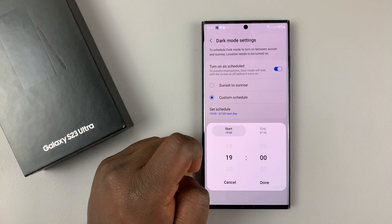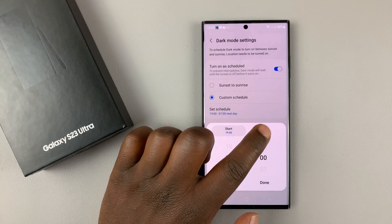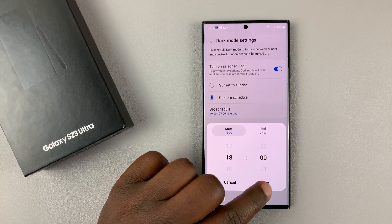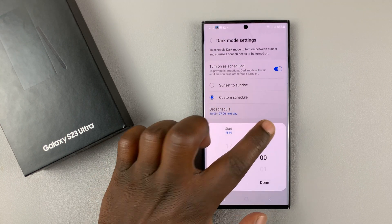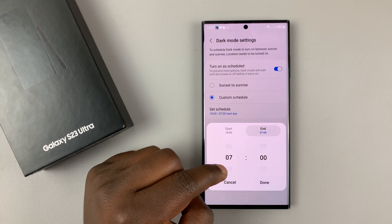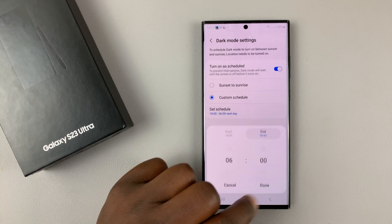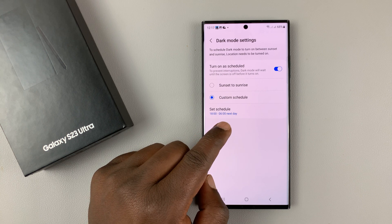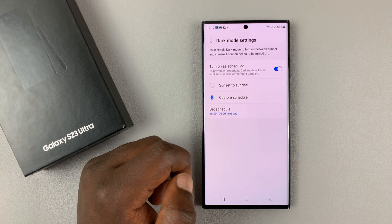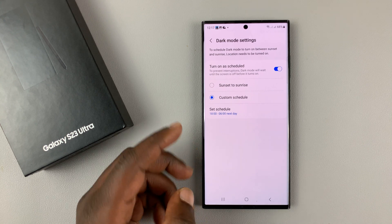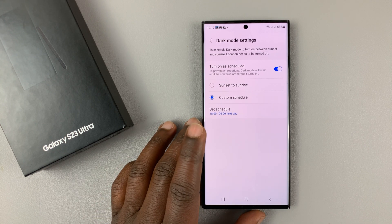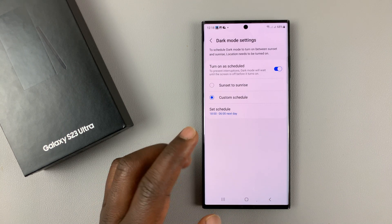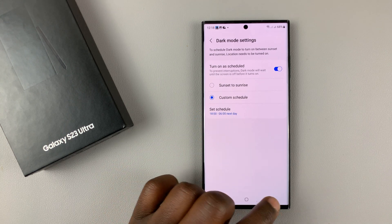You can tap on that and choose the start time and end time for dark mode. For instance, if you want dark mode to start at 6pm, tap Done. Then go to End and set dark mode to stop at 6am. As you can see, we have dark mode starting at 6pm and ending at 6am. Since it's currently daytime it will stay in light mode, and when it reaches 6pm tonight it will go into dark mode automatically, then stop at 6am tomorrow morning.